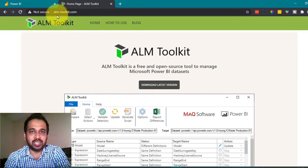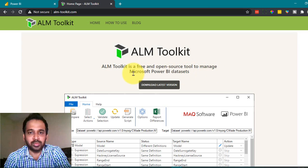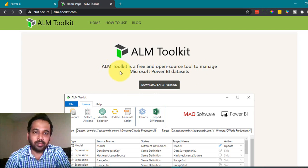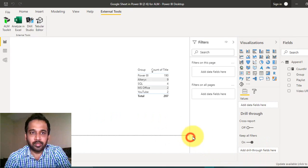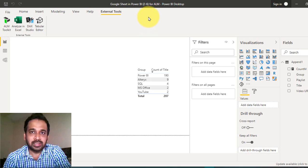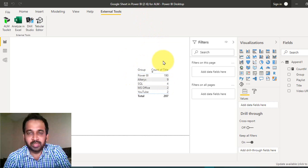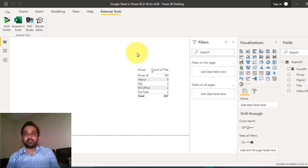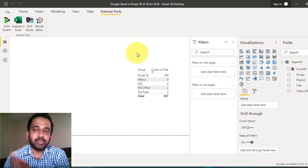After that, you need to download the ALM Toolkit. You can visit ALM-Toolkit.com — it's a free and open source tool to manage Microsoft Power BI datasets. It is basically Application Lifecycle Management. Download the latest version, and once you do, go to Power BI Desktop. Under the External Tools tab, it will pop up as ALM Toolkit. The Power BI file we're using here has a summary of all the videos available on my channel.